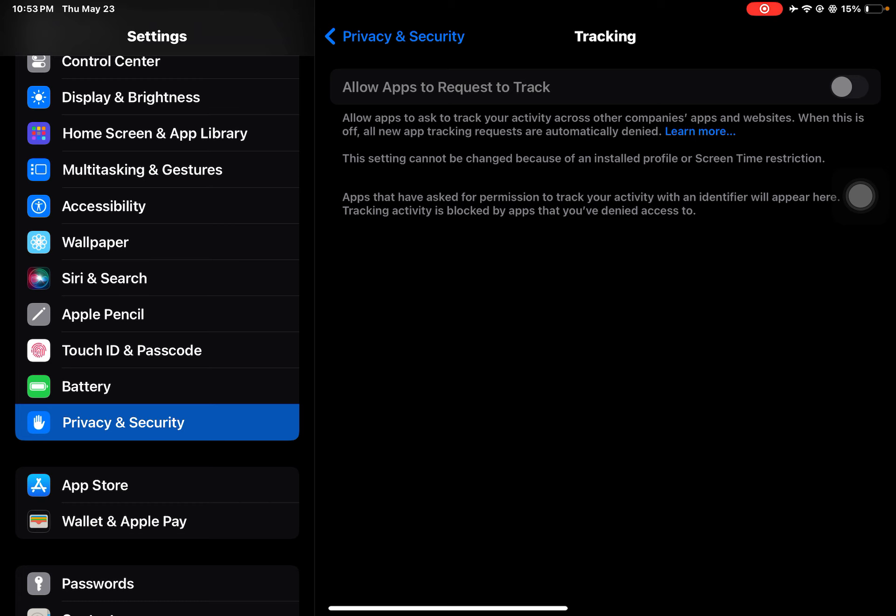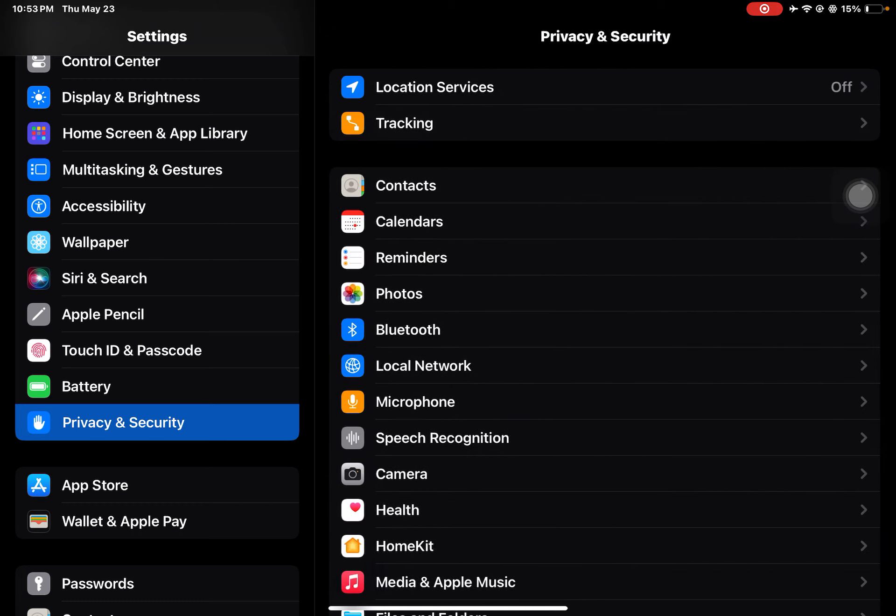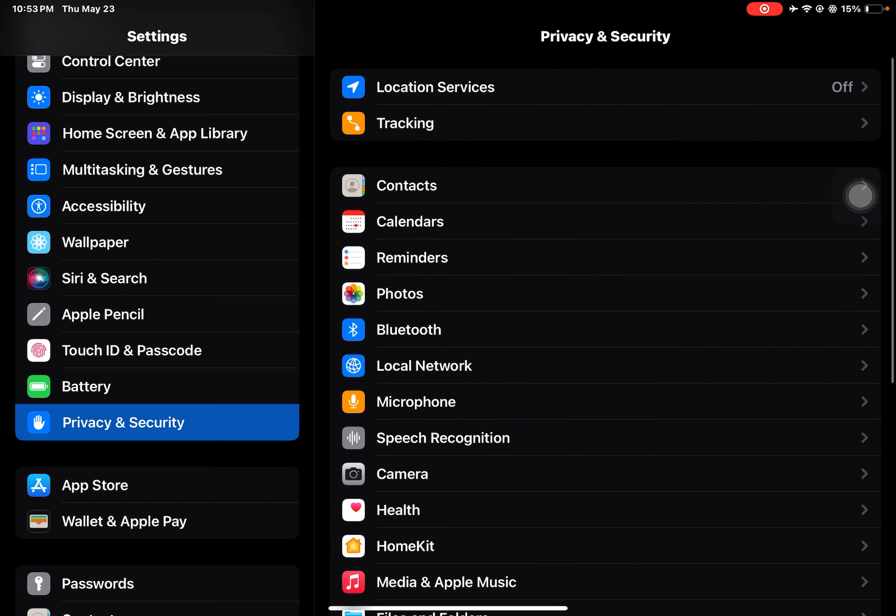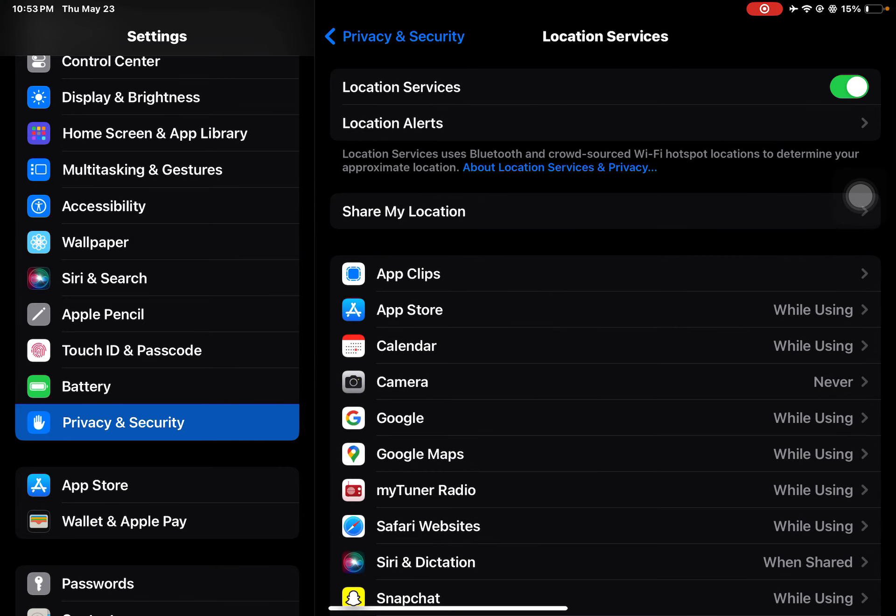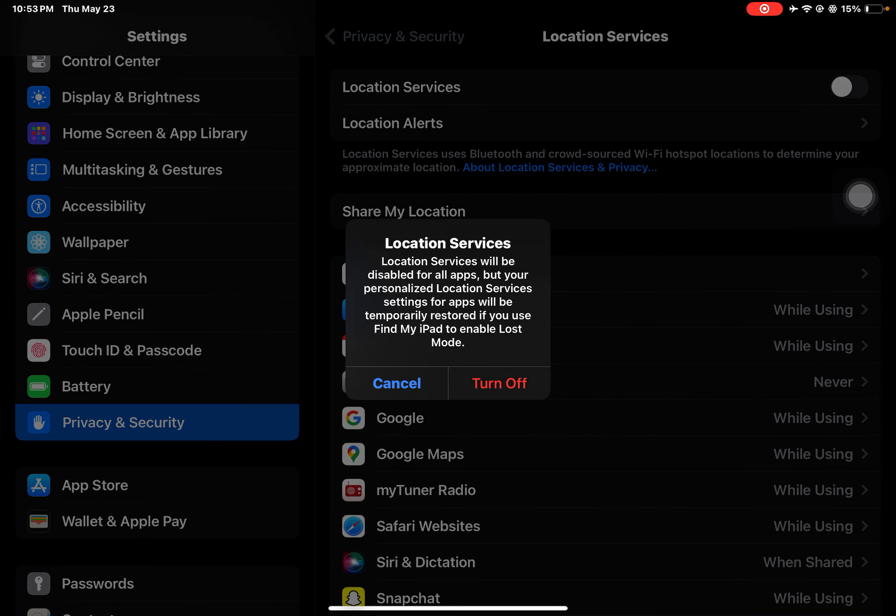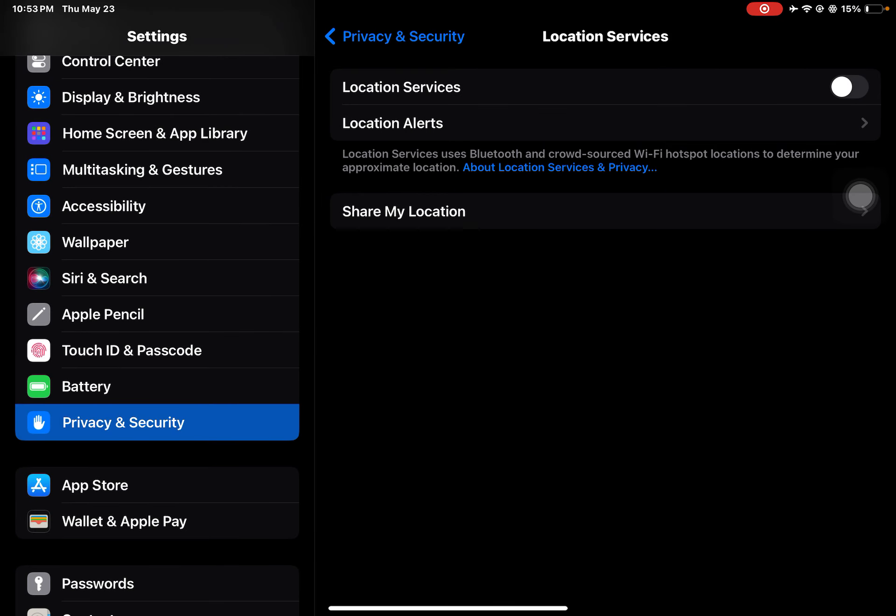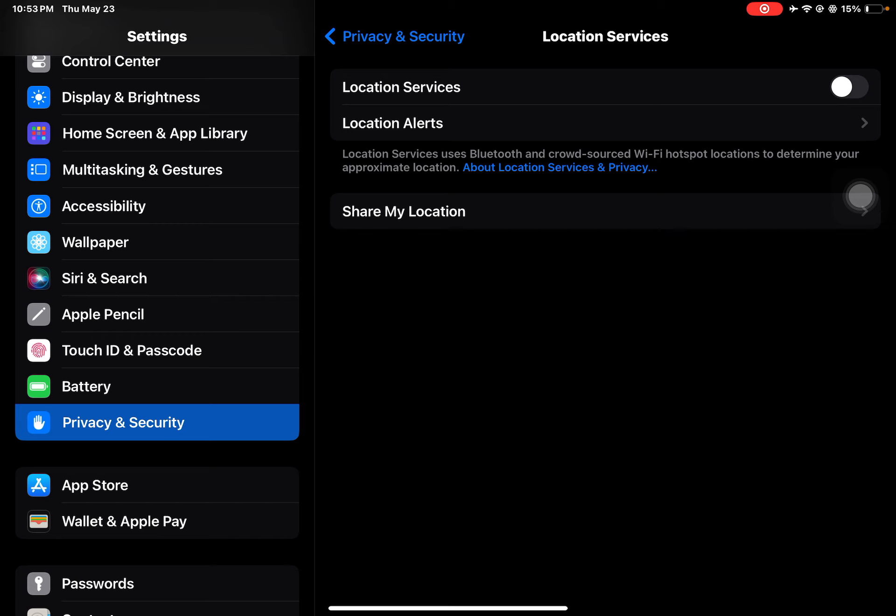Then go back to Location Services. Make sure Location Services is turned off. This will make it a little bit faster and also extend the battery life a little bit.